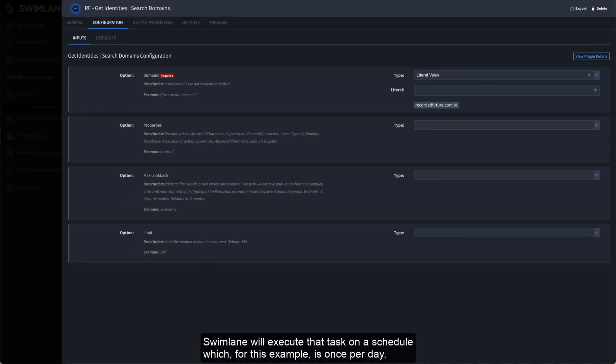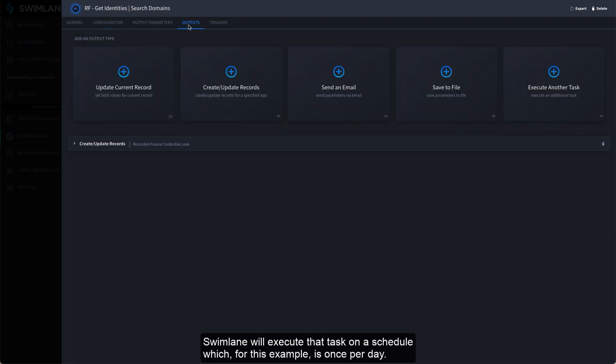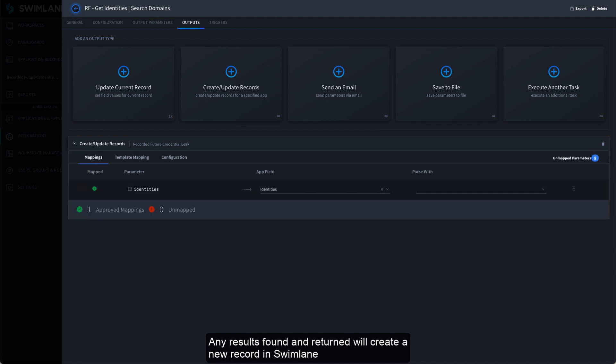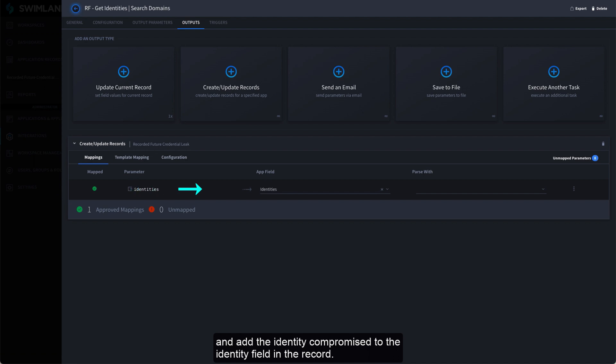Swimlane will execute that task on a schedule which, in this case, is once per day. Any results found and returned will create a new record in Swimlane and add the identity compromise to the identity field in the record.